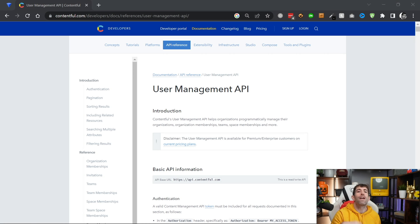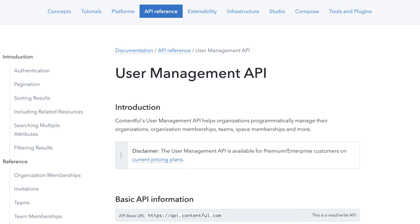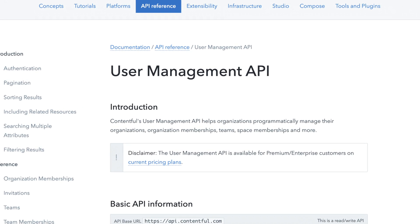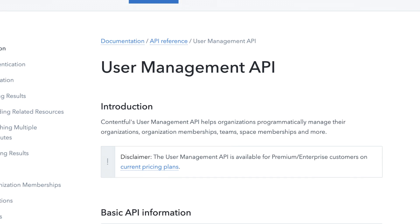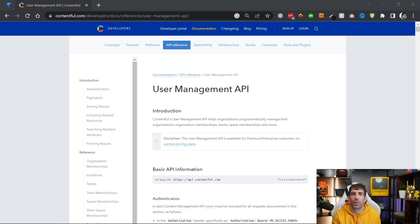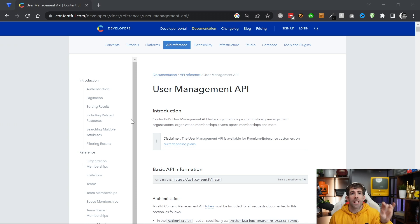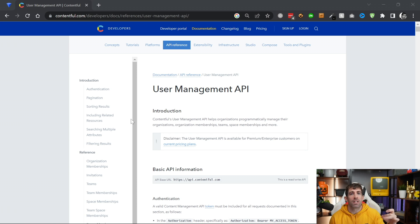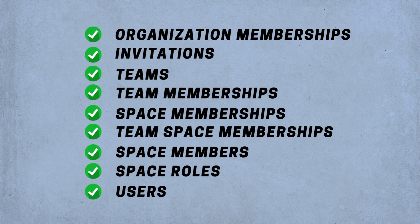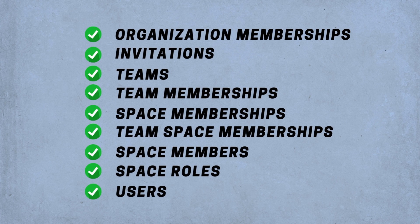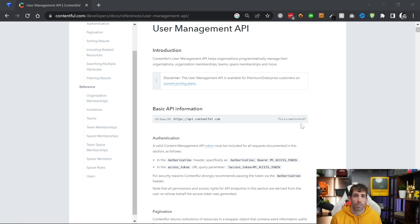The final API that we're going to cover is the user management API. At first glance, this API looks and behaves very similar to the content management API. You can access both of these APIs from the same base URL, which is api.contentful.com. The user management API exposes endpoints that allow you to work with things like organization memberships, invitations, teams, team memberships, space members, space roles, and users.